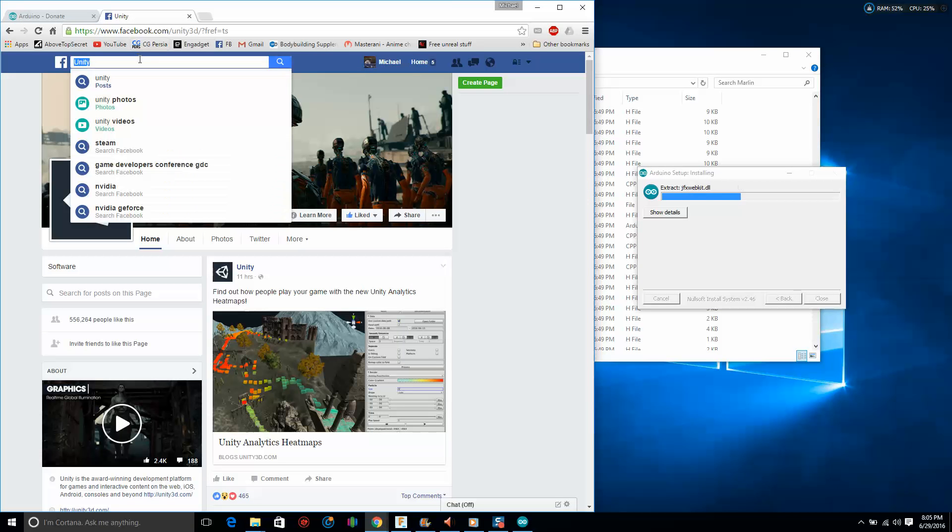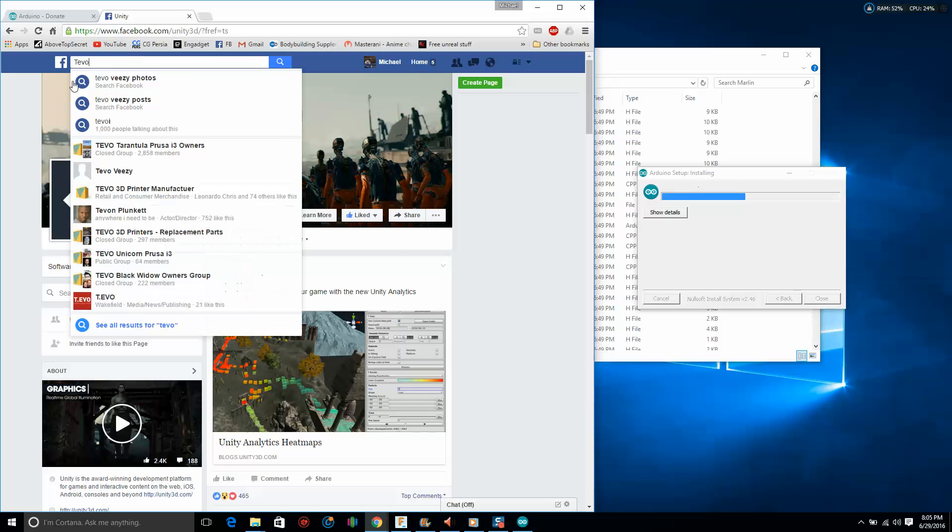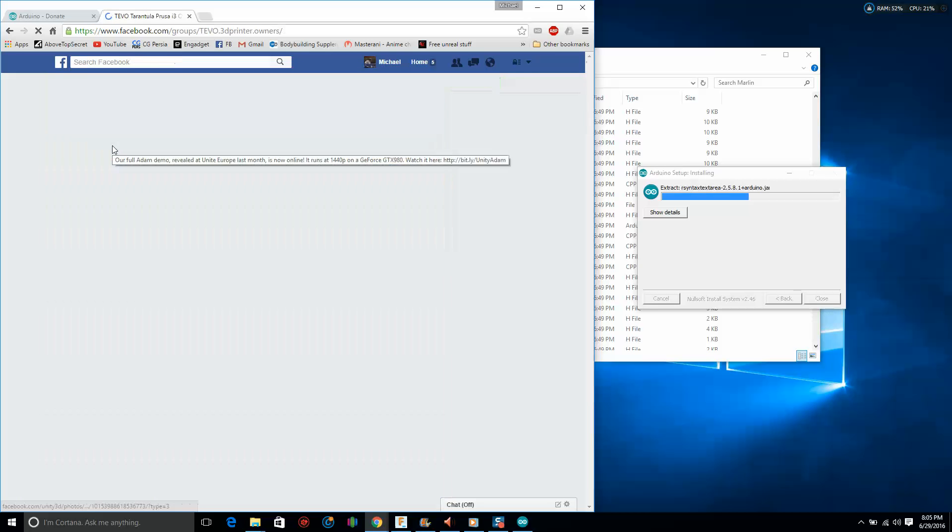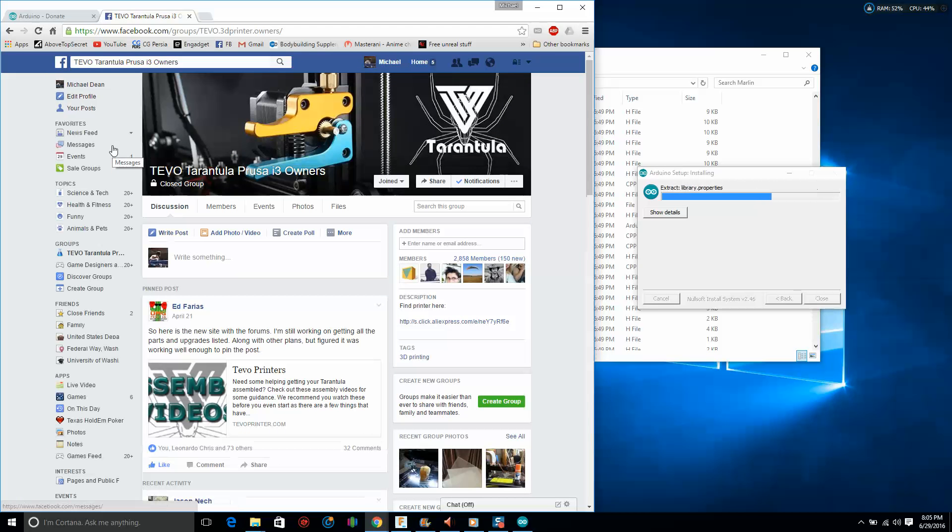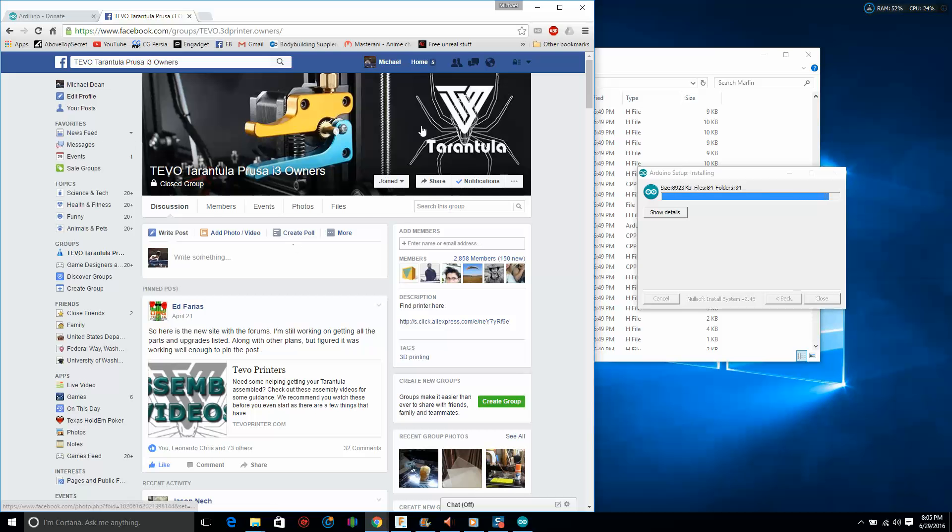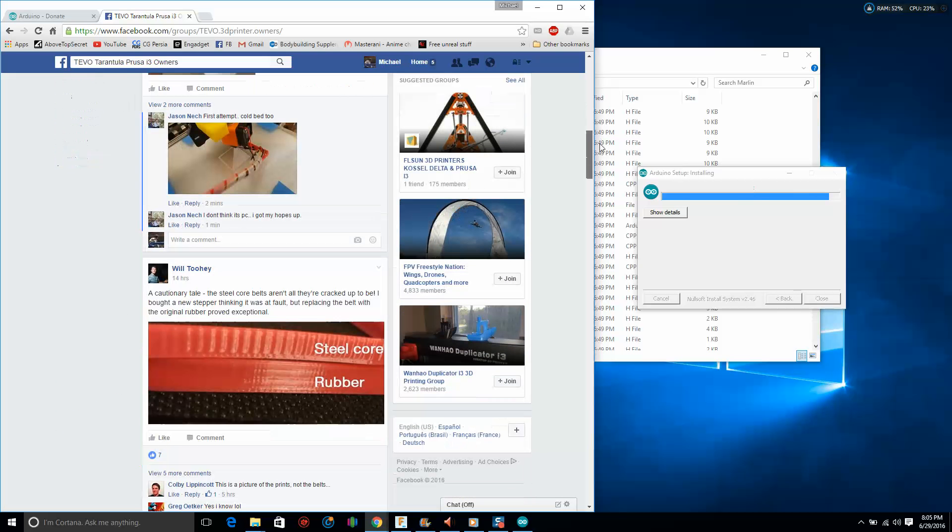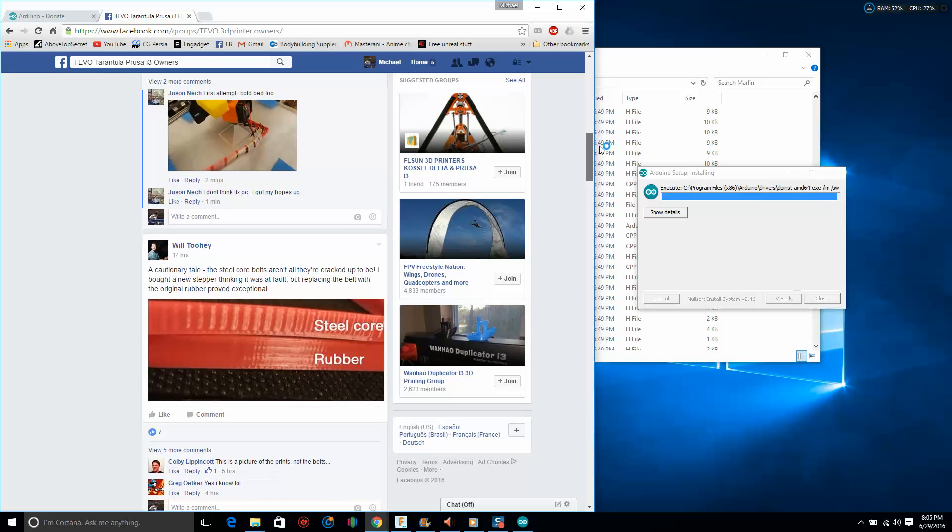Now while that's installing, let's go over to Facebook. Yes, Facebook, because Facebook has great resources for things like 3D printers and the TiVo Tarantula. There's a Facebook group you need to join if you haven't already because it is a great community.